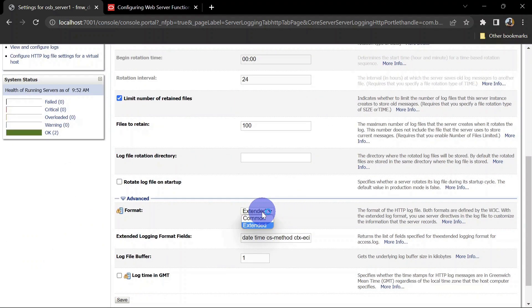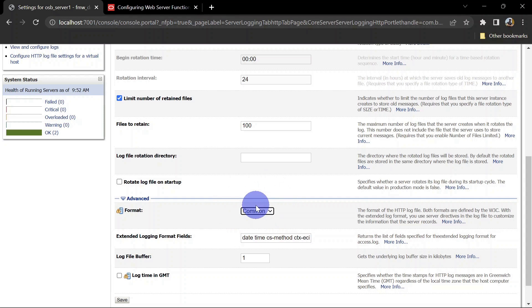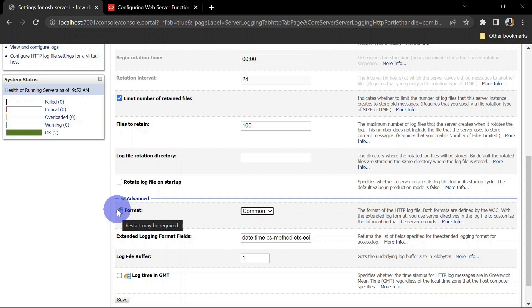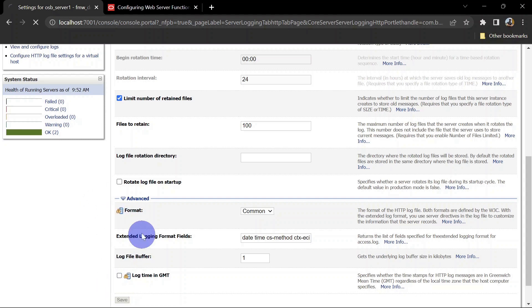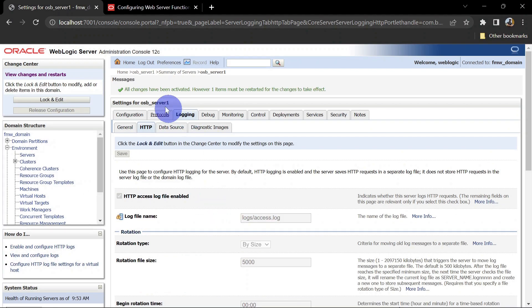Remember, if you're selecting common format, you won't be able to change the sequence or value of column headers. You can see a yellow mark here, which means it requires a restart after activation of our session. We'll save it and activate our session.